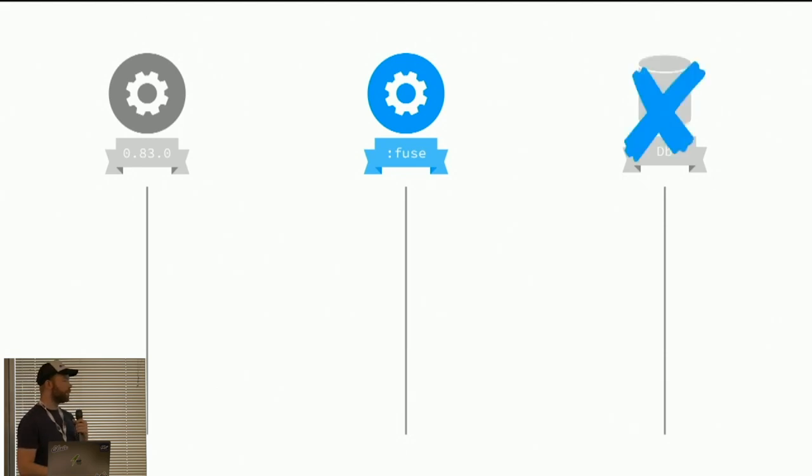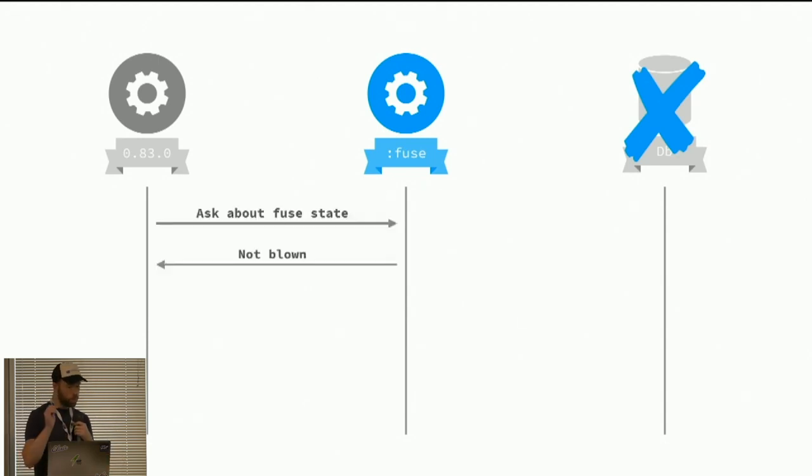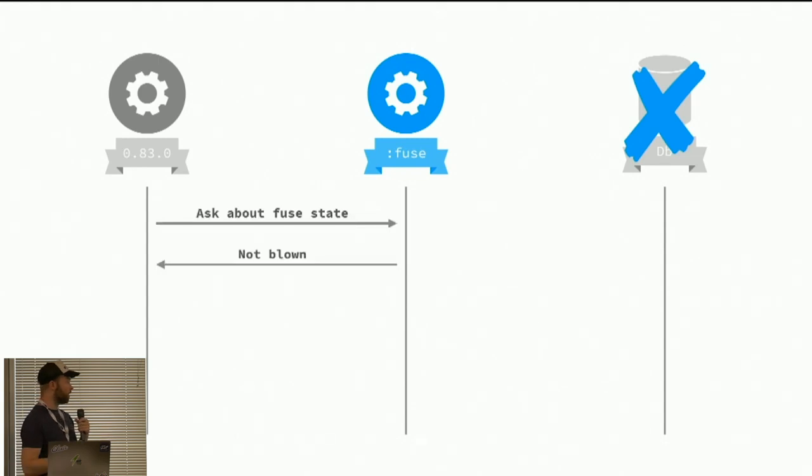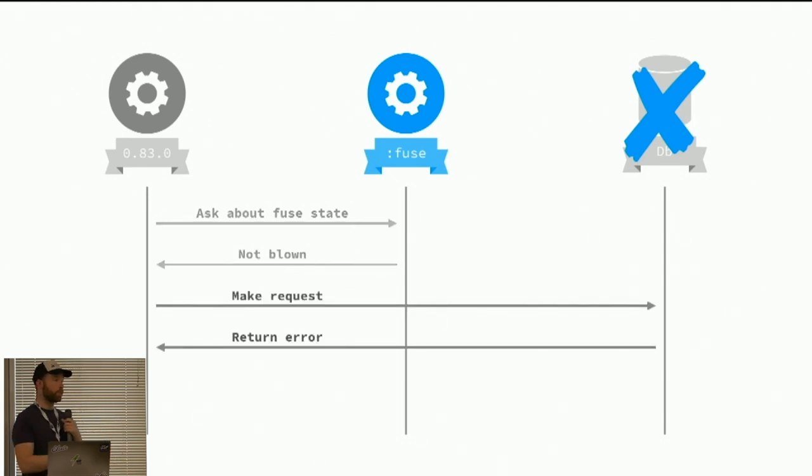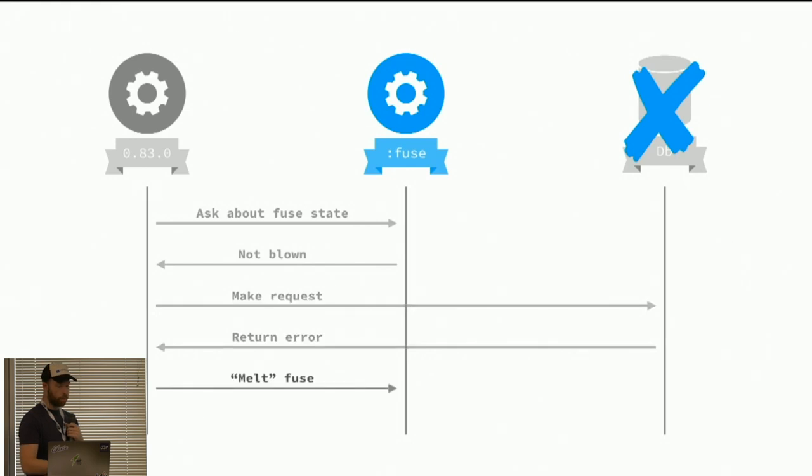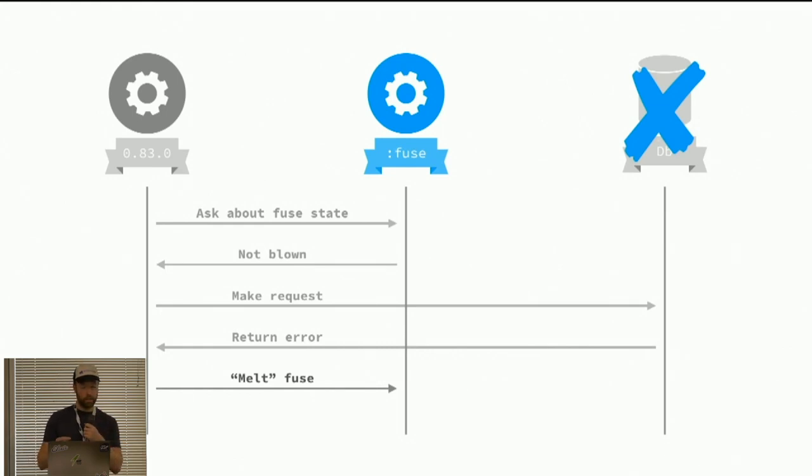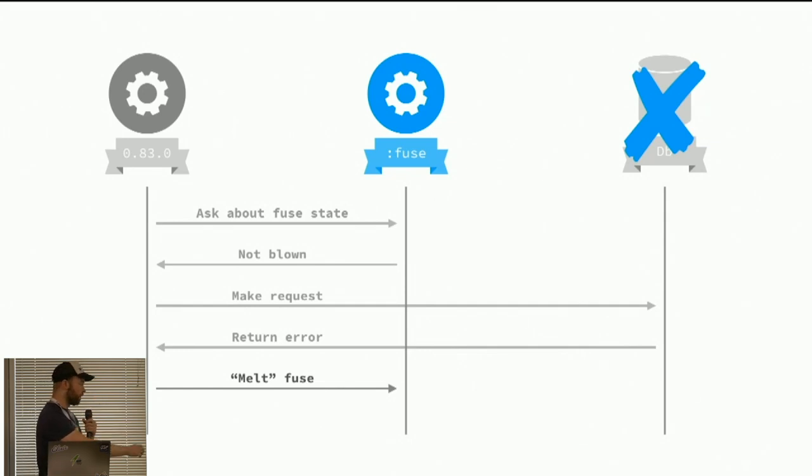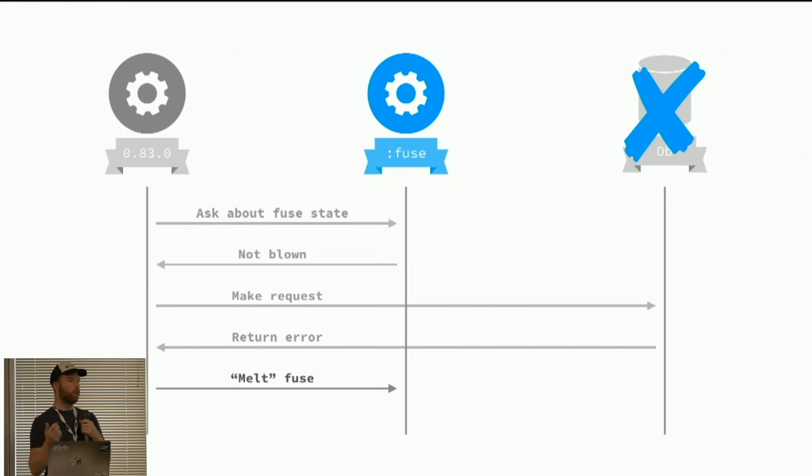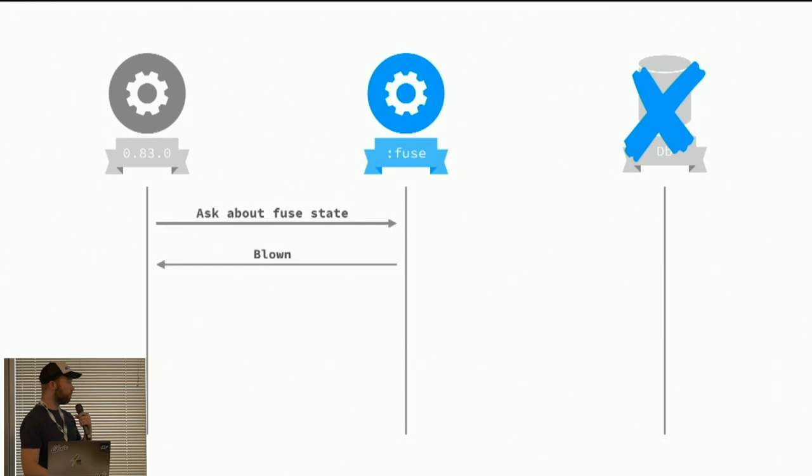But in the case that the shared resource has gone away for whatever reason, we have overloaded it or something. We will still ask the fuse and the fuse will reply with not blown. And then we will make the request and that will result in an error. And then we will tell the fuse that, hey, we saw an error. So we melt the fuse. What we're doing here is the fuse will have a window of melts. So when we record a melt, it will go into this window. And then when a certain amount of errors has been reached, then we will start reporting blown.